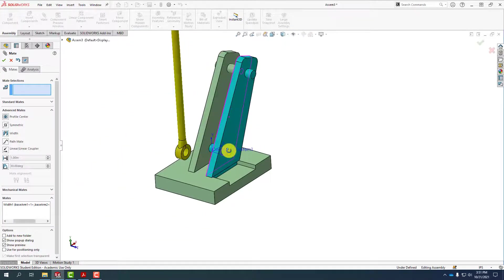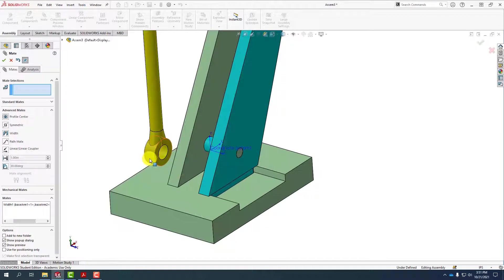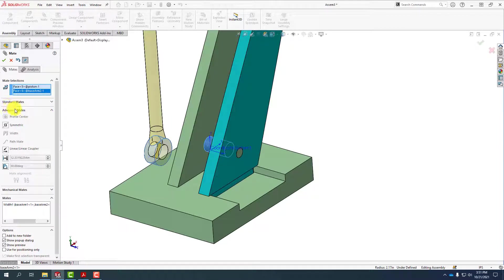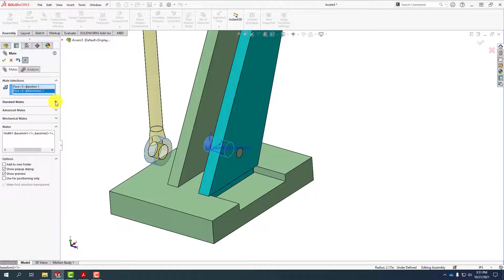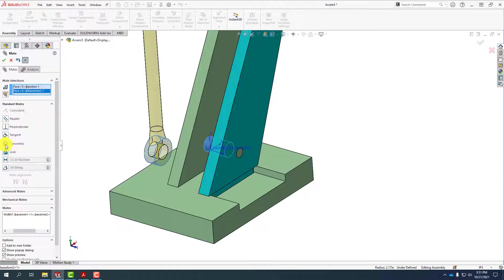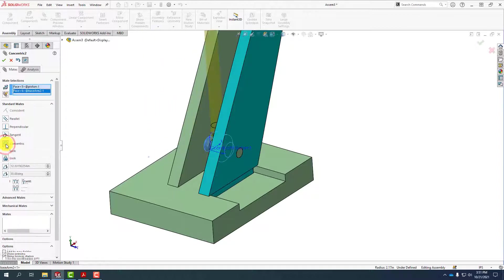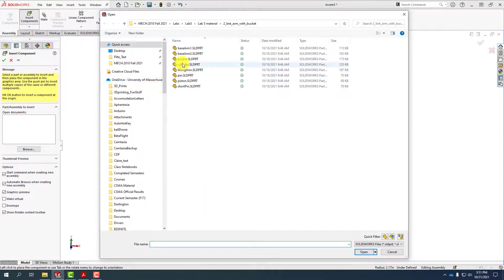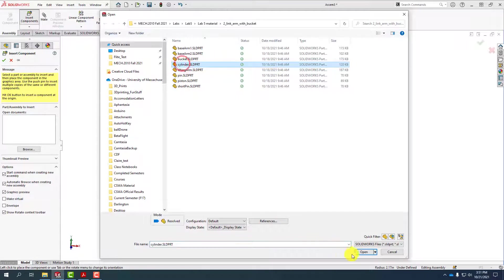Now I'll select these two surfaces to make them concentric, but nothing happens automatically because I don't have the standard mates visible. So I'll minimize the advanced mates, expand the standard mates, and then select concentric. We'll then dismiss the mate tool, go to insert components, and bring in the cylinder.